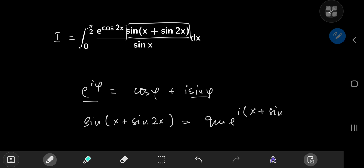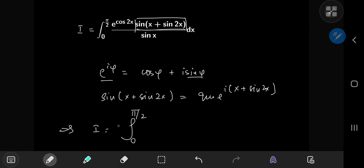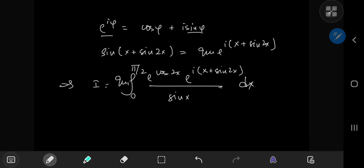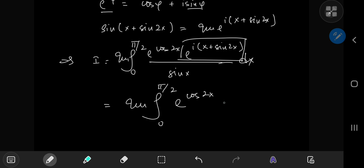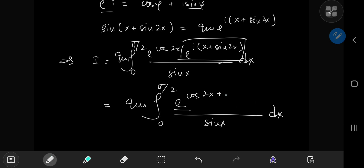This means we can write I as the imaginary part of the integral from 0 to π/2 of e^(cos2x) times e^(i(x + sin2x)) divided by sine x dx. We can split the second exponential as the product of e^(cos2x) times e^(ix) times e^(i·sin2x). Combining the first and third exponentials gives e^(cos2x + i·sin2x), which by Euler's formula equals e^(e^(2ix)), with the e^(ix) term remaining.